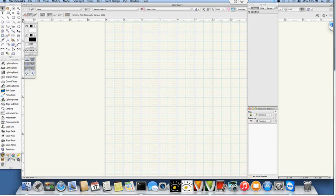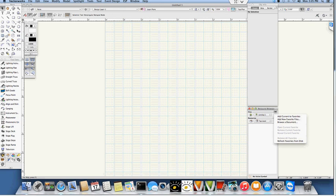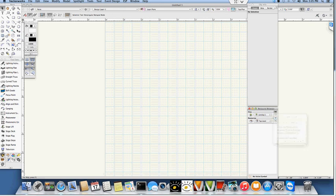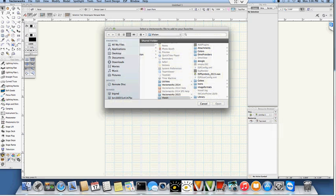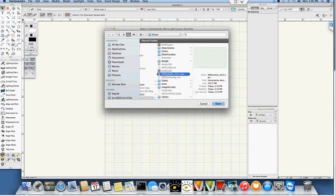The final thing that we need to do here is add the symbol library that we downloaded to our new favorites. Our resource browser is a favorite file, so we're going to go here to add new favorite file, and we're going to go to the applications vision folder, and you'll see here the ESP symbols underscore 2015 file that we just downloaded.